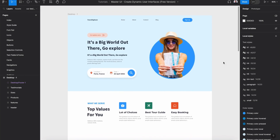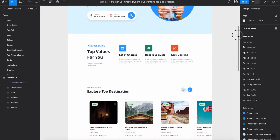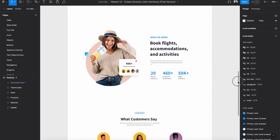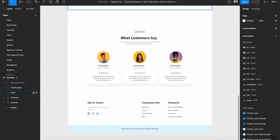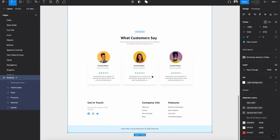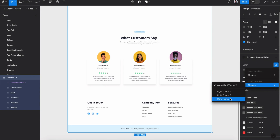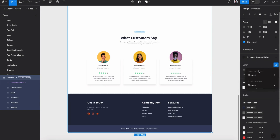Hi everyone and welcome to this tutorial. In today's video I'm going to show you how to design this landing page using Figma and Master UI Design System.